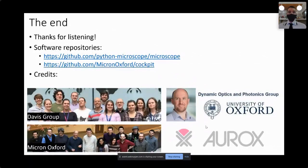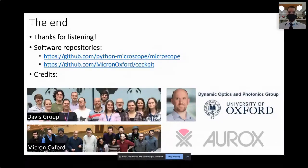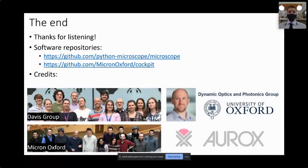The GitHub repositories for the two Python packages are at pythonmicroscope.com and at micronoxford.com. Thanks to all the people from the Davies group, the Dynamics group in the Department of Engineering, Micron Oxford, and of course Oryx.